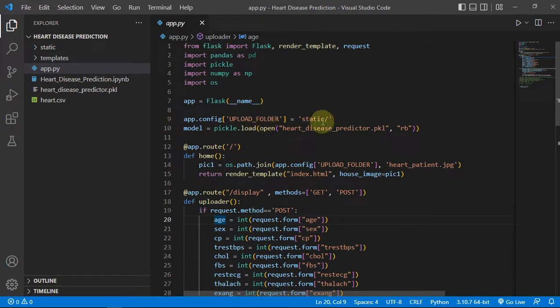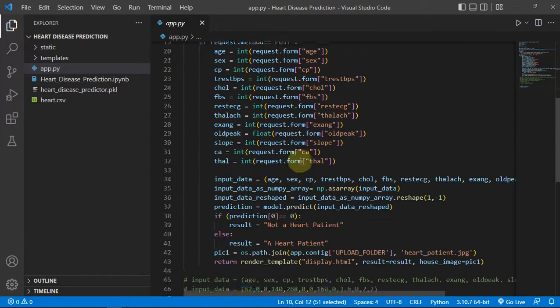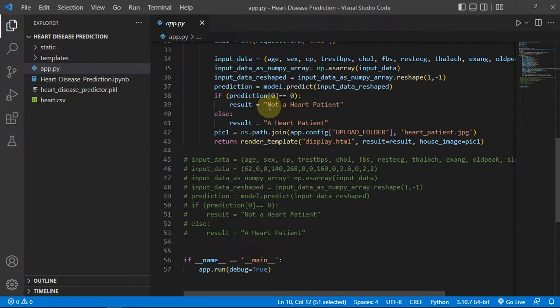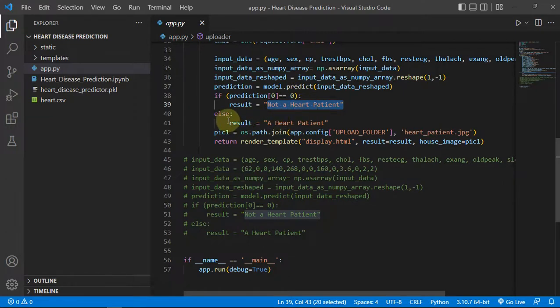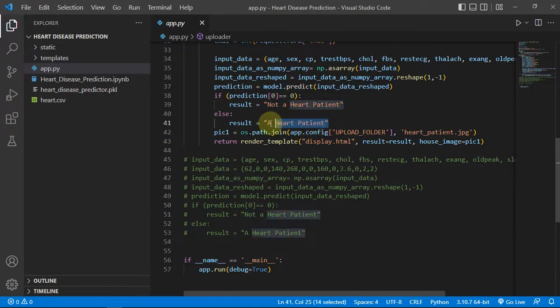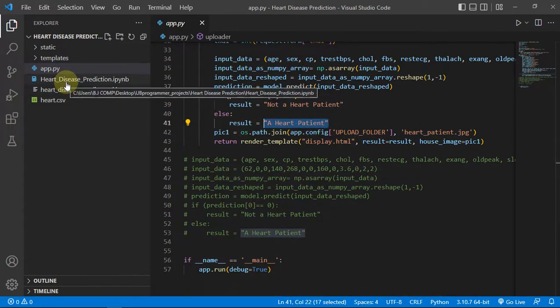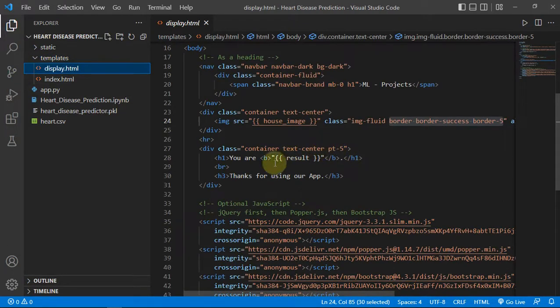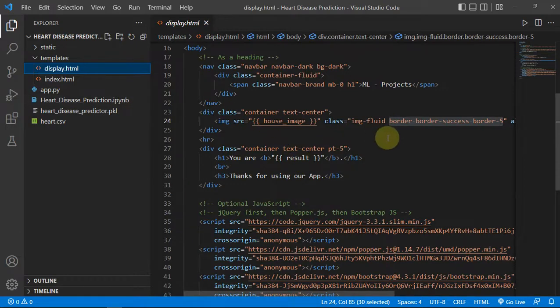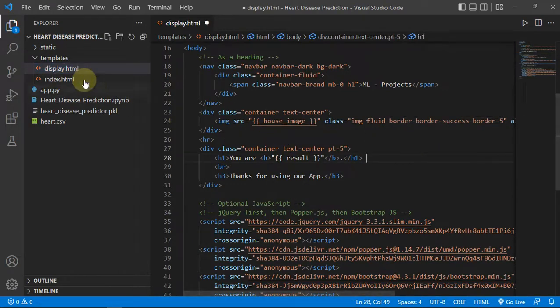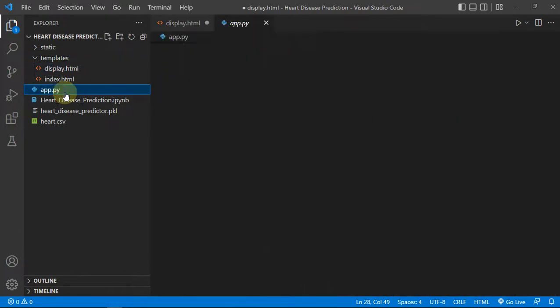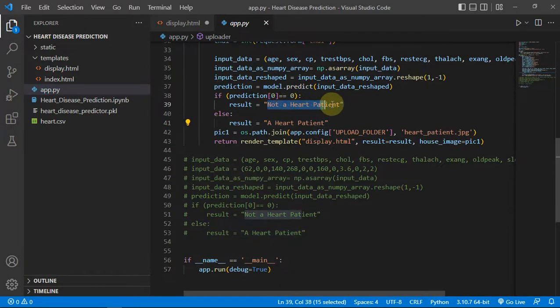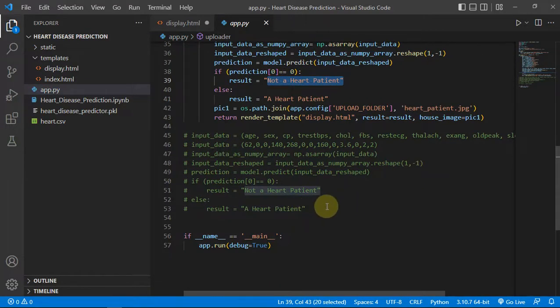And then if prediction is equal to zero then obviously not a heart patient, because target variable zero represents not a heart patient, else result is equal to a heart patient. Then we are just concatenating the string with the template where we are showing 'you are' and then result. Result is the string.